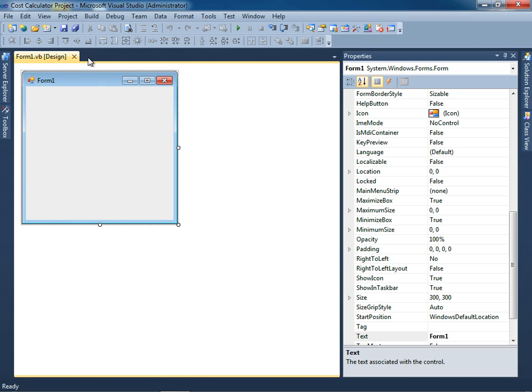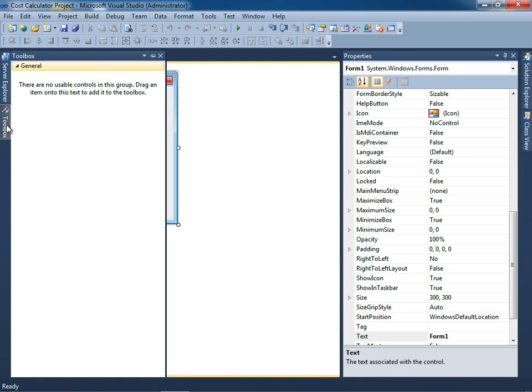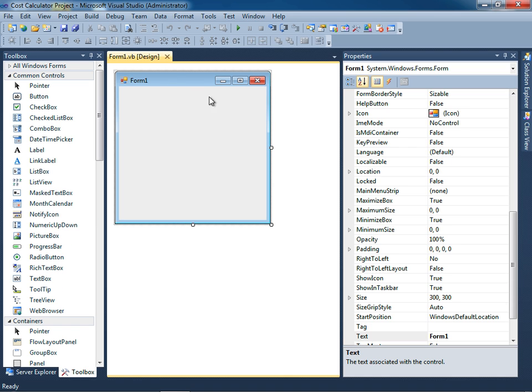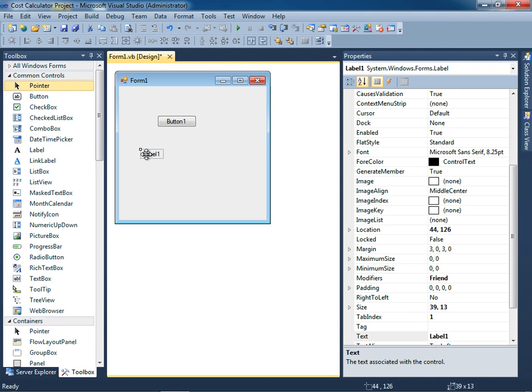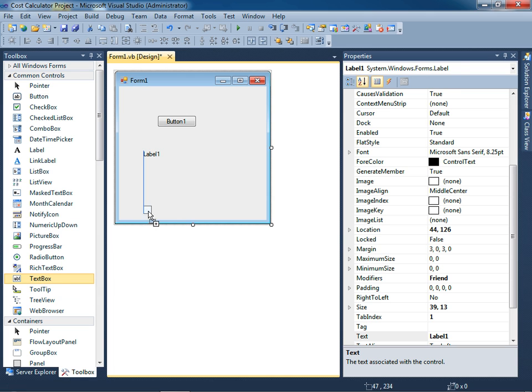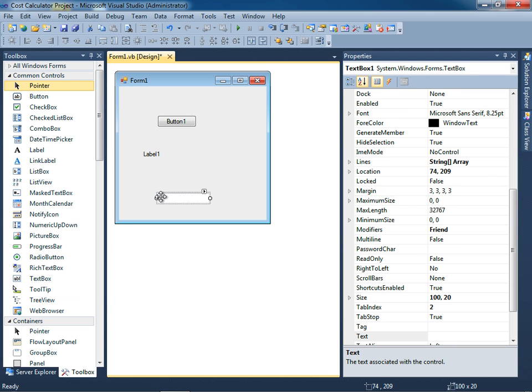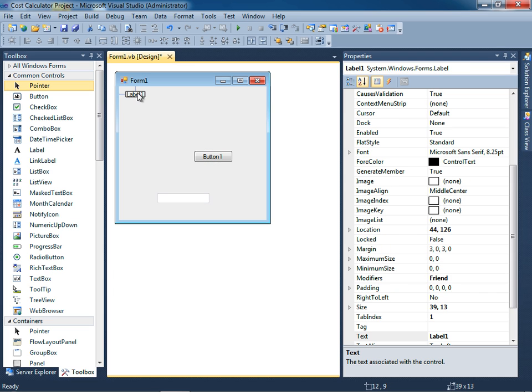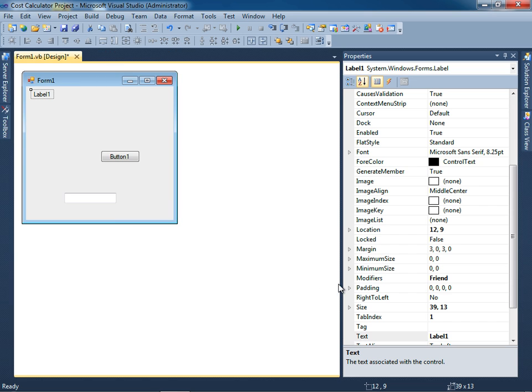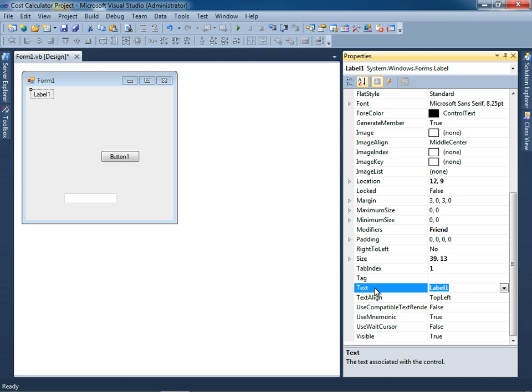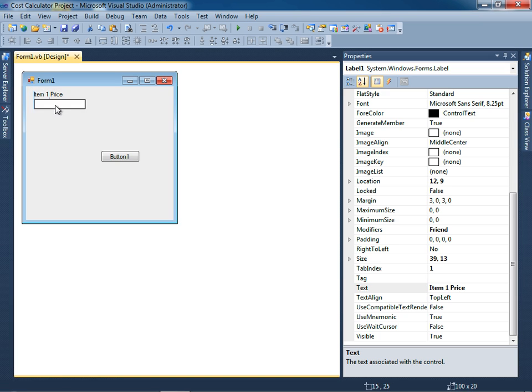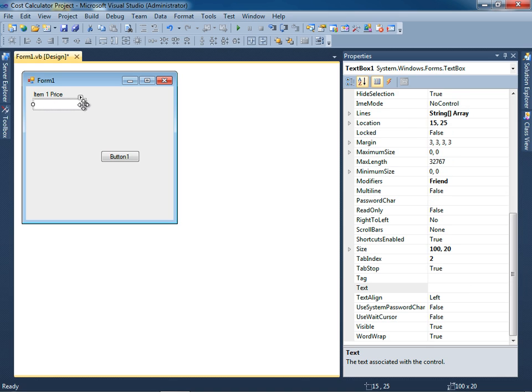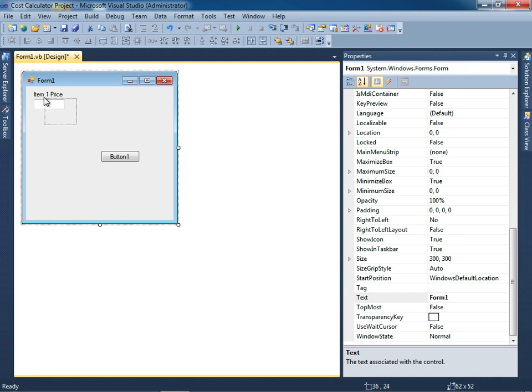Let me go ahead and click the toolbox and I'm going to click the auto-hide pushpin so that it stays intact and I'm going to drag a button to the form. I'll also drag a label and let me also drag a text box to the form. I'm going to move the label to the upper left hand corner. I don't need this toolbox anymore so I'm going to click the auto-hide pushpin. For the text property let me go ahead and type in item 1 price and I'll move the text box underneath it. I'm going to resize it so that it fits the same width as the label.